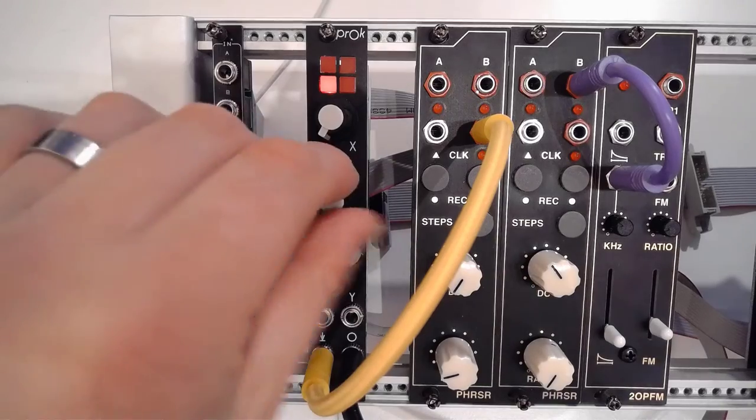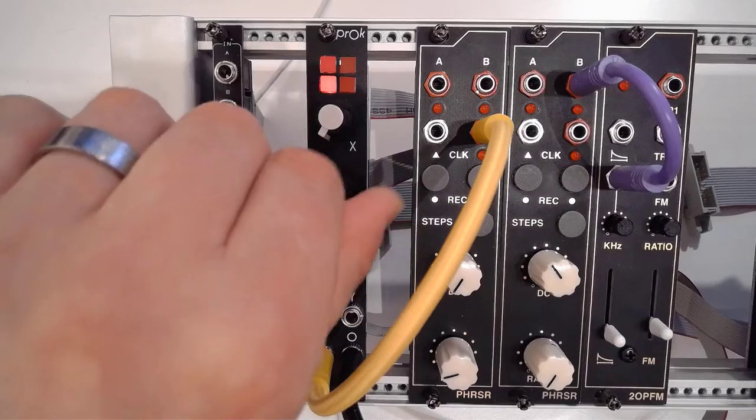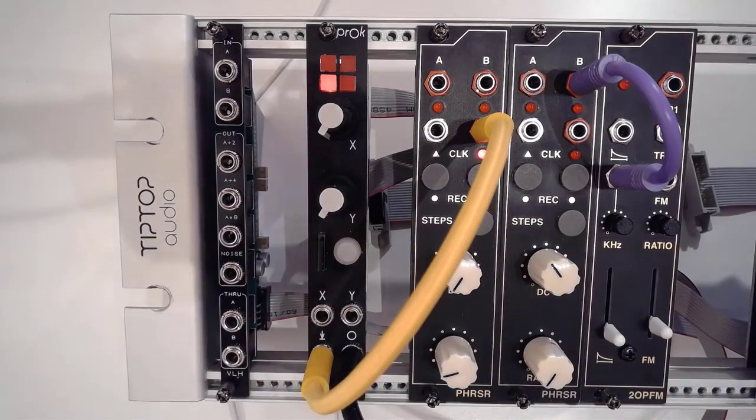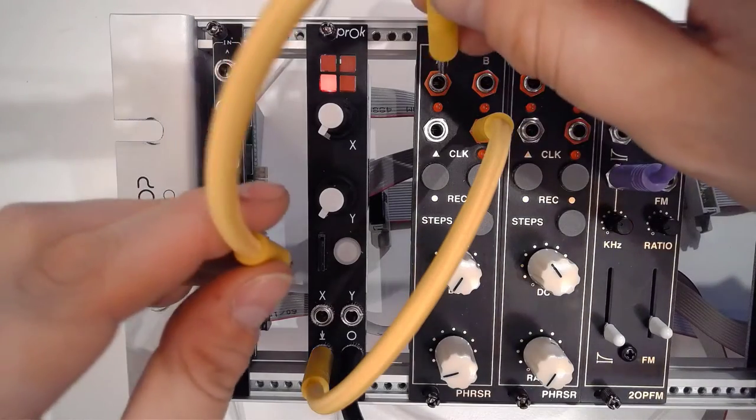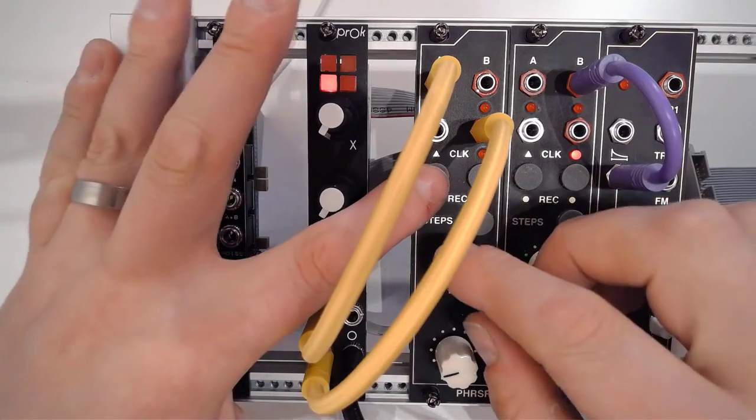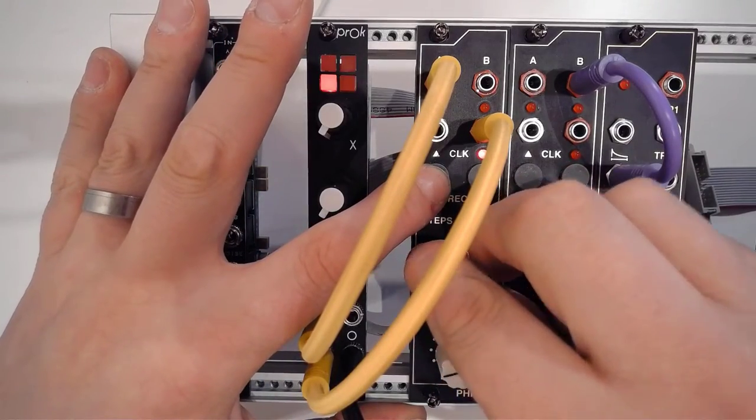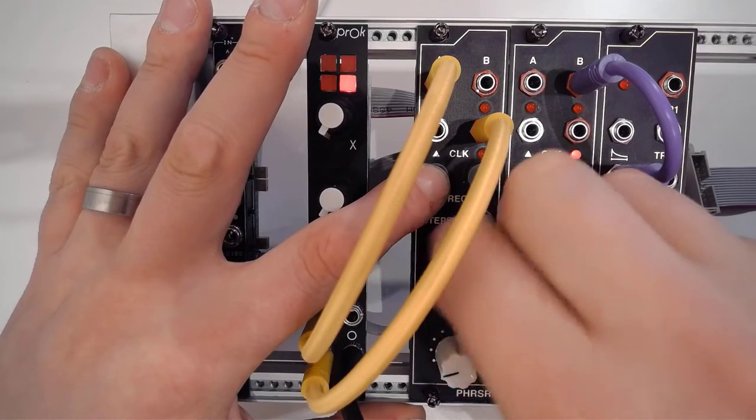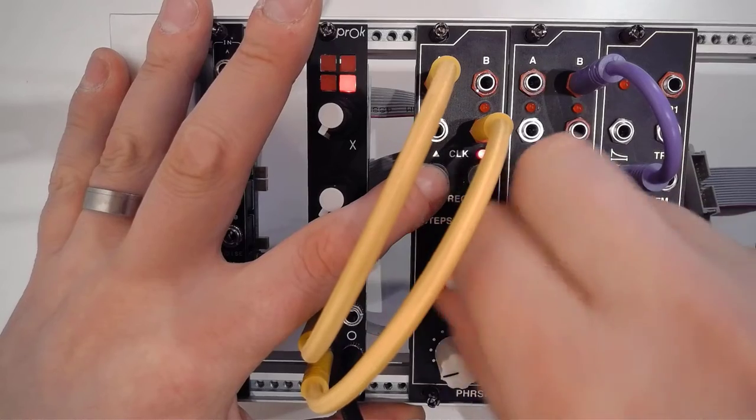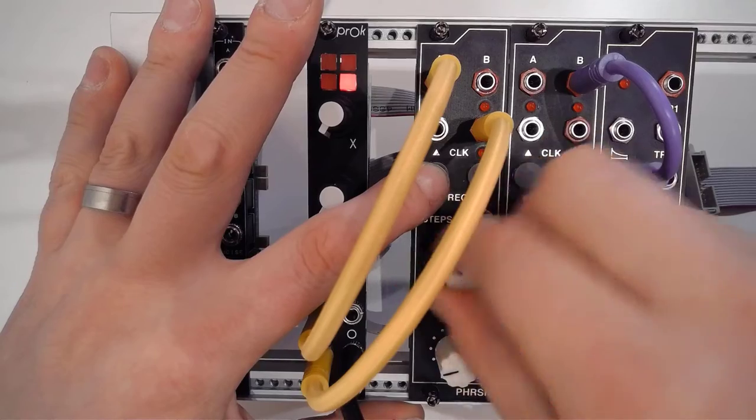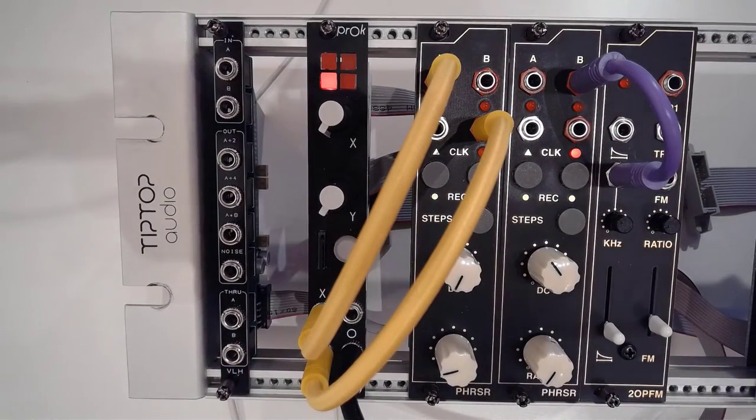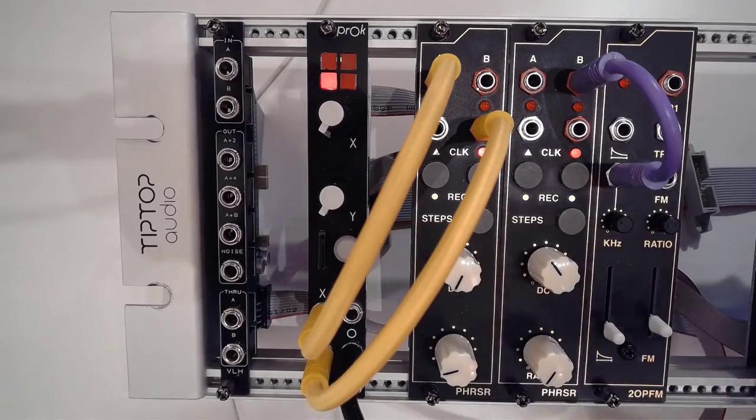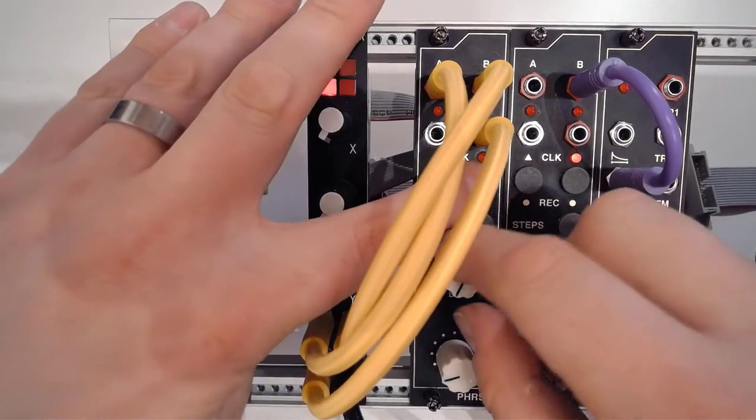So this is the first one we had. Anything I'm doing with the knobs here can of course also be done by using CV. So I'm just going to use the phraser here to automate that. So first the X, and then the same thing for the Y.